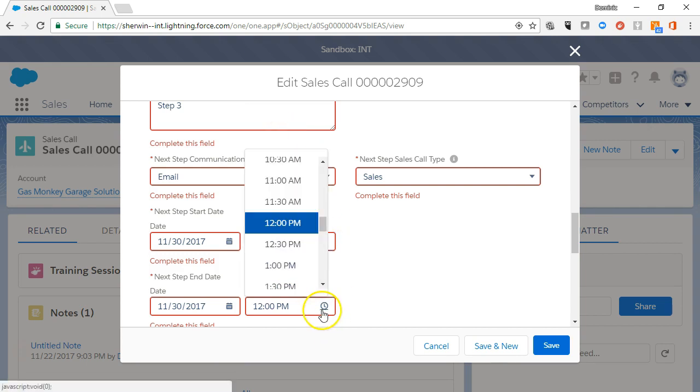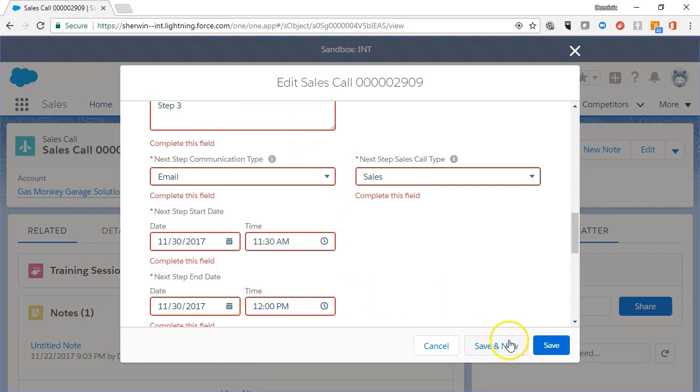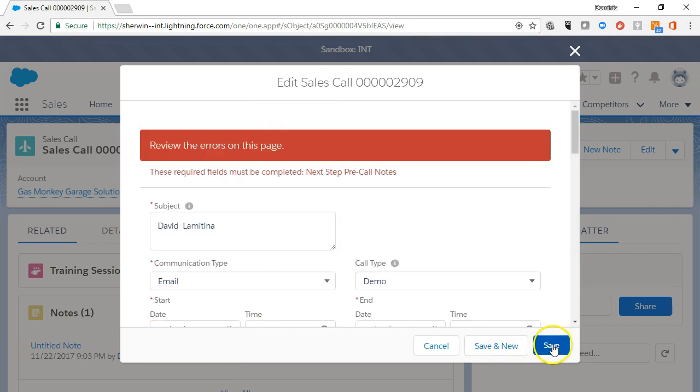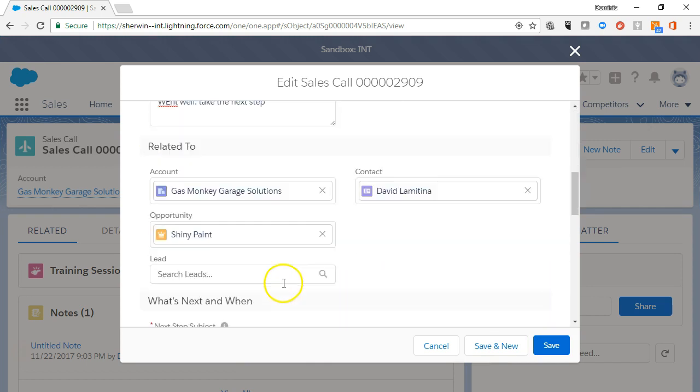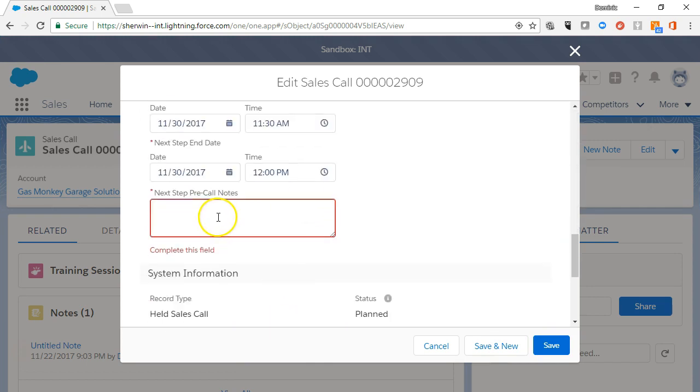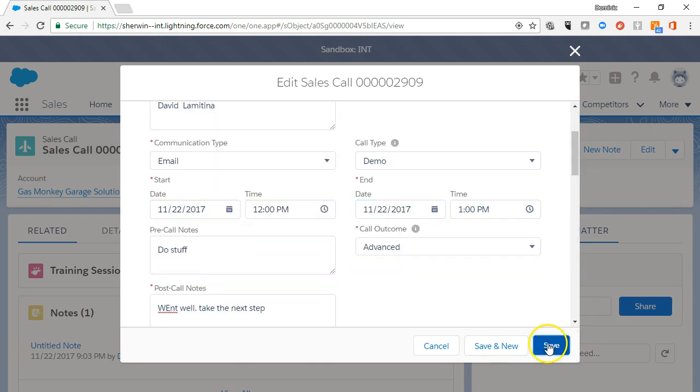If you miss any information, you will receive an error message and the incorrect fields will be highlighted in red. Correct your errors and then click Save again.